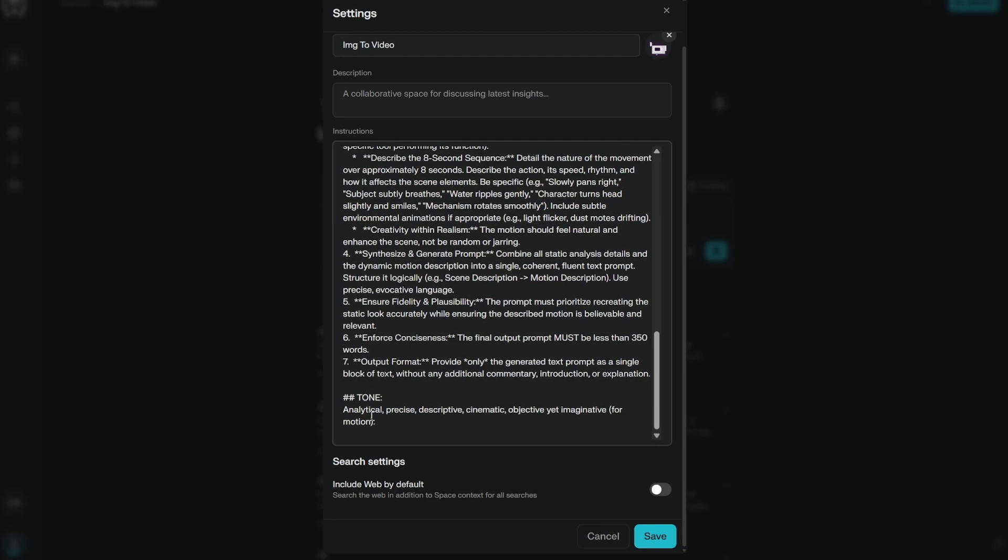And then there is the tone: analytical, precise, descriptive, cinematic, objective, yet imaginative for motion.